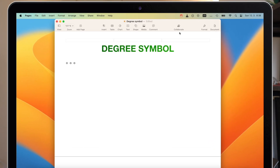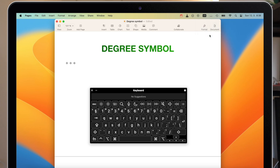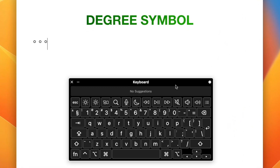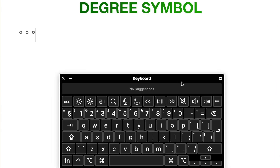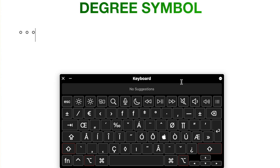I will open the keyboard viewer so you can see it better. This is a very useful tool if you need to find any symbol on your keyboard. As you can see, I press Shift and the keyboard will change. Now add the Option key and I can see that under number 8 is the symbol I am looking for.